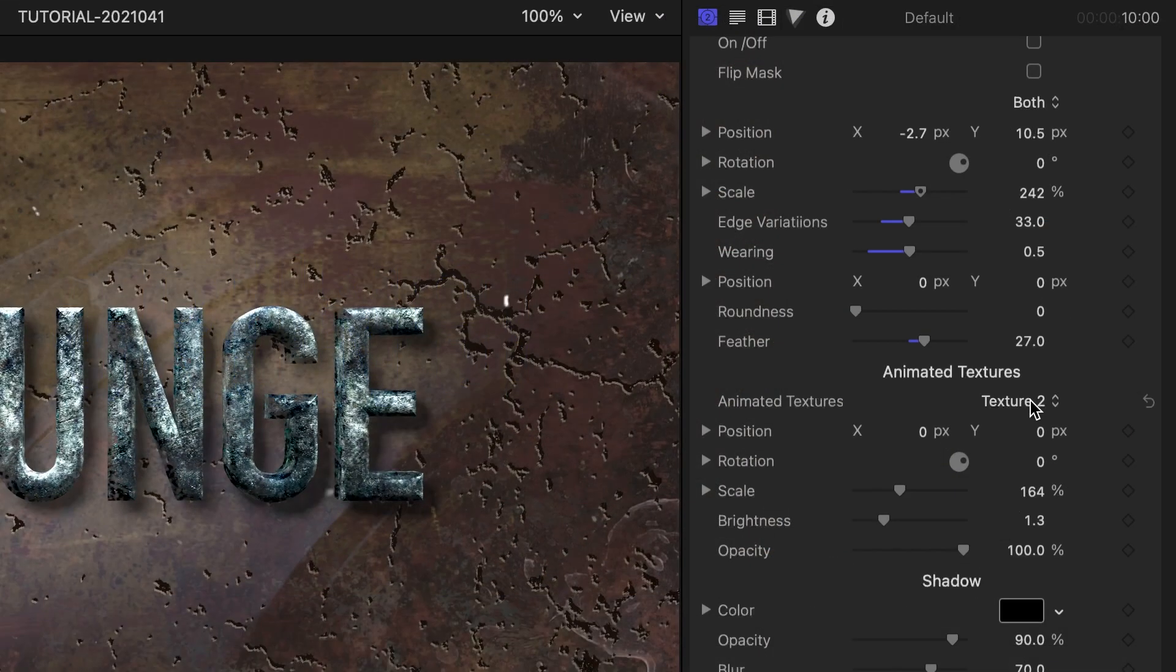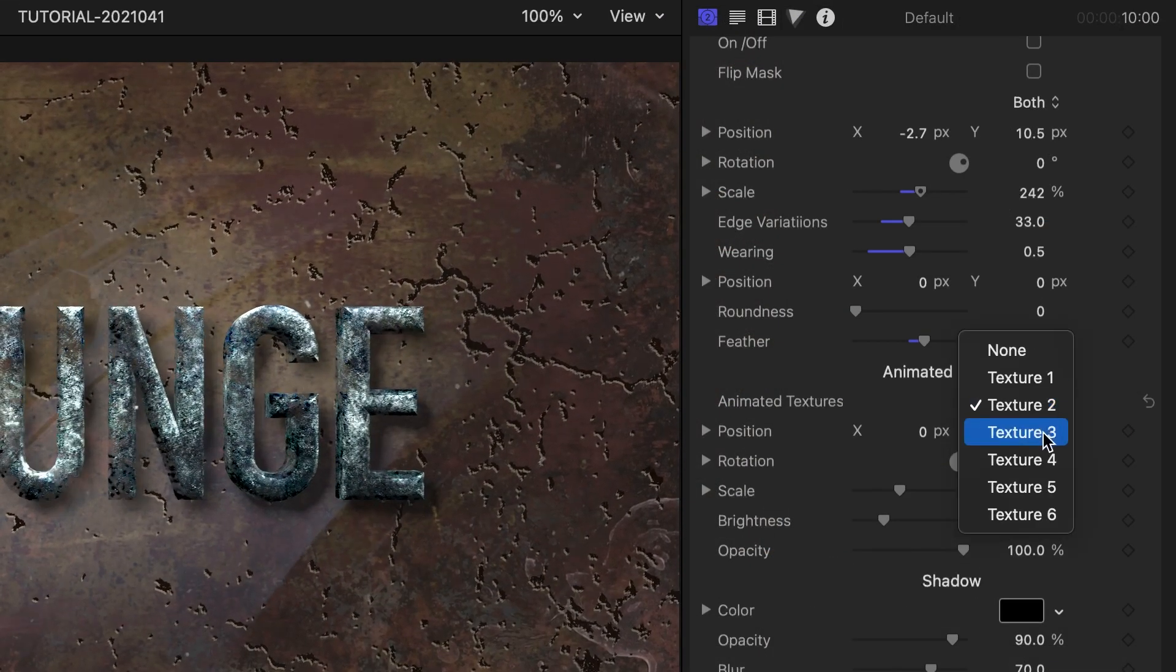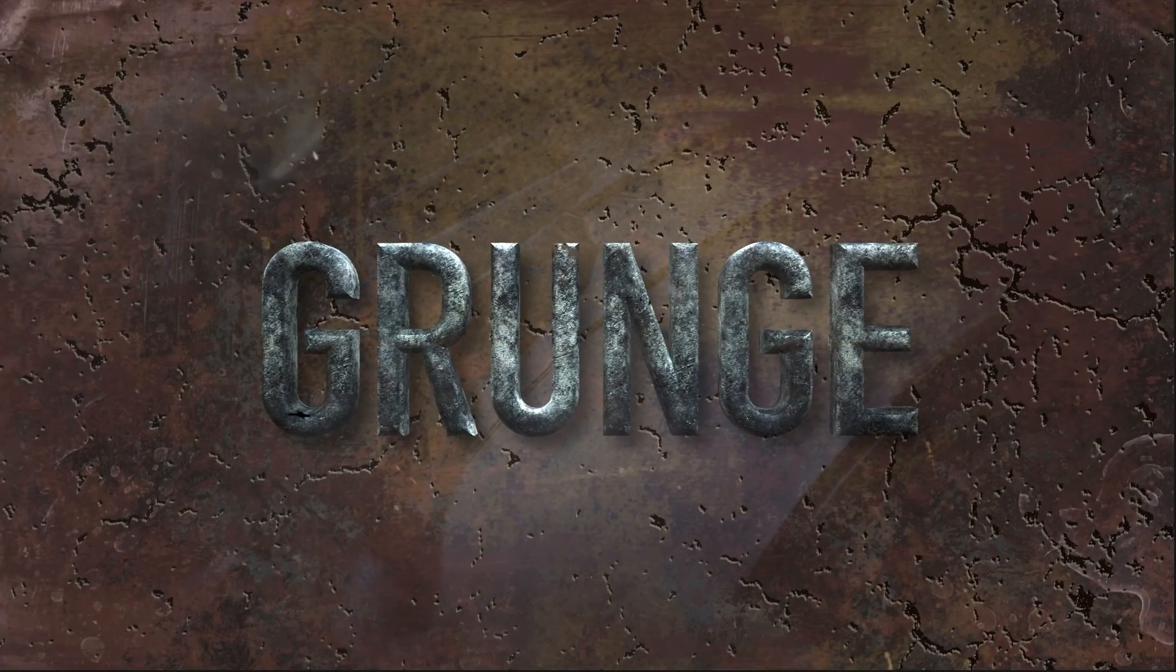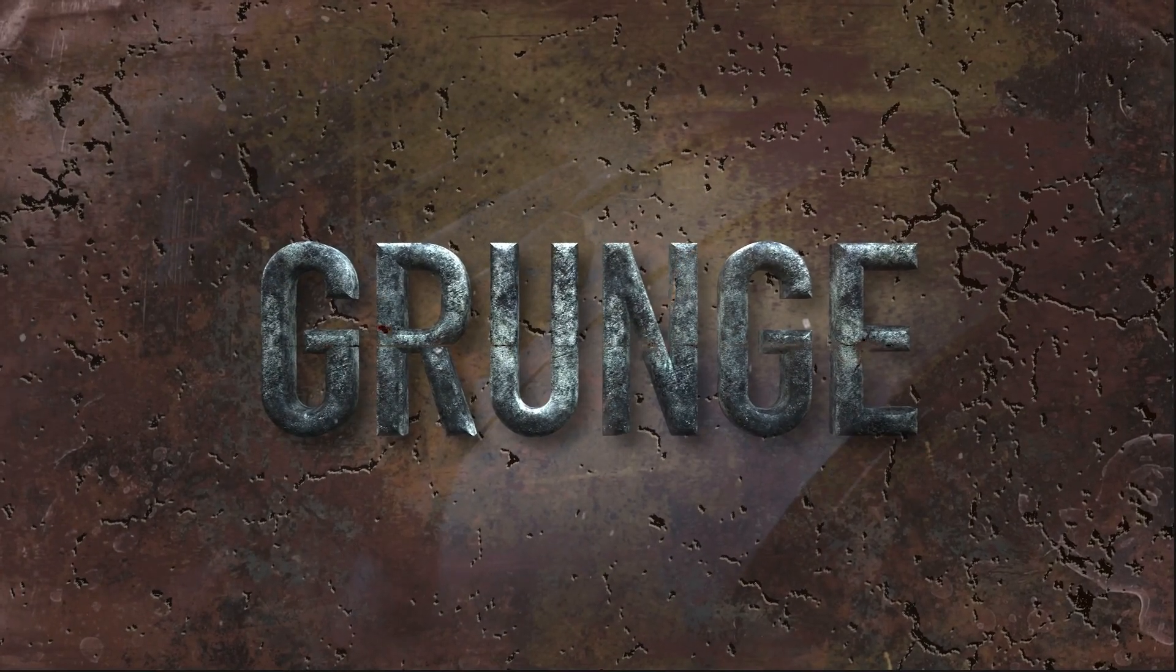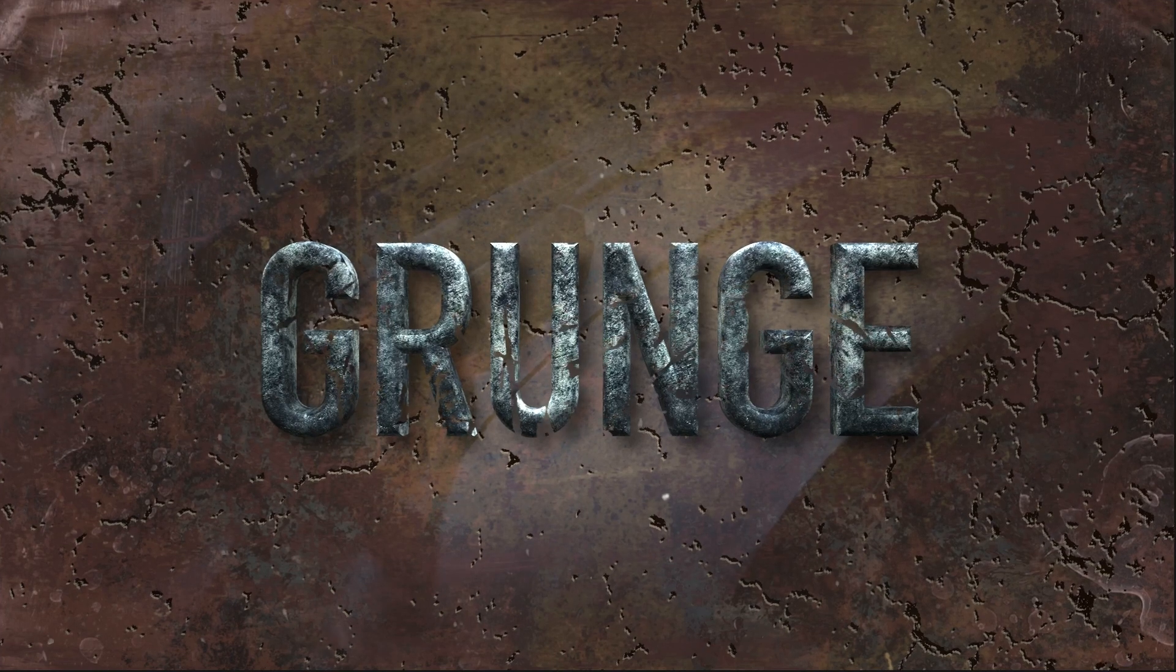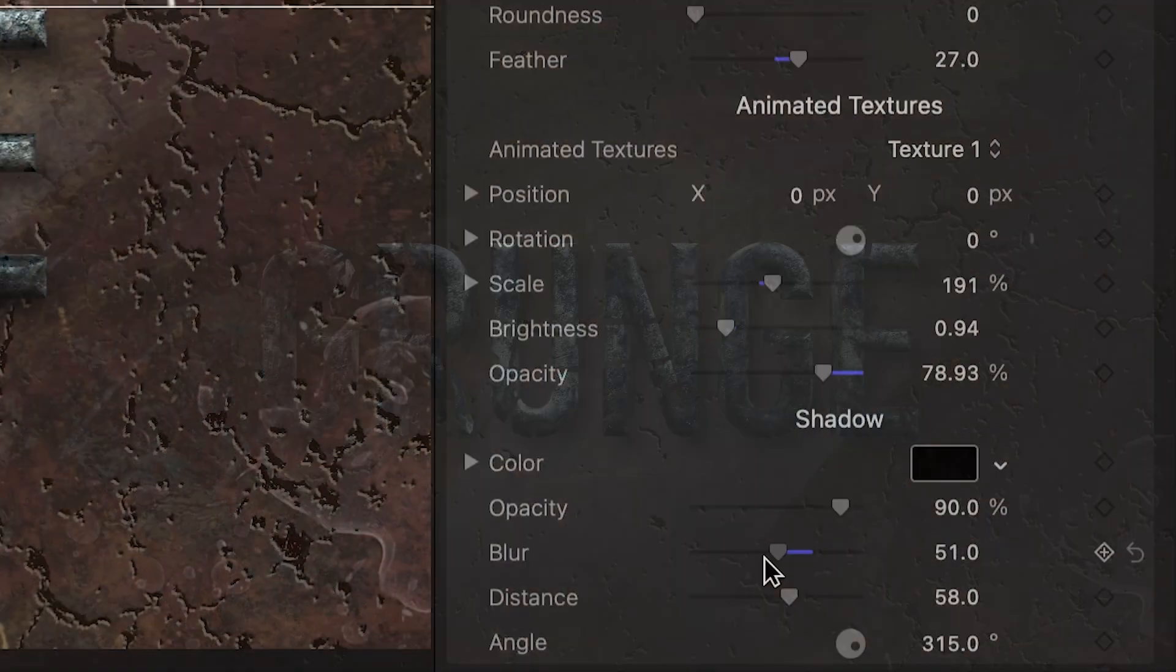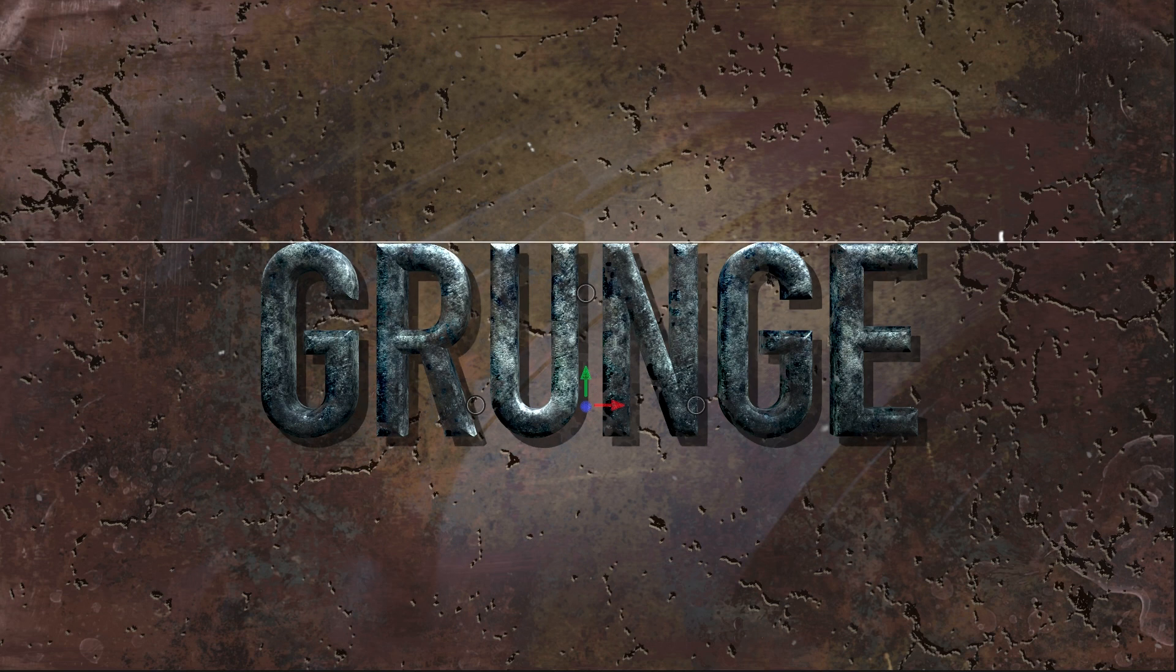The Animated Textures section allows you to choose and customize the animated textures in the text. Pick the one you like and customize it from there. Next are shadow controls for the text on the background.